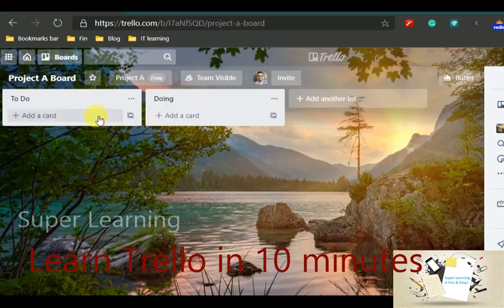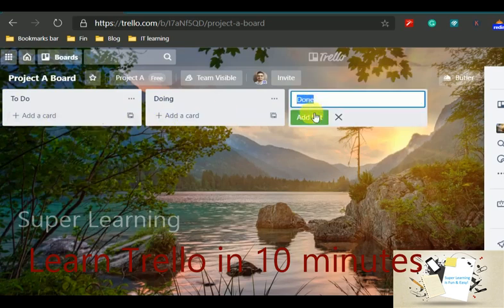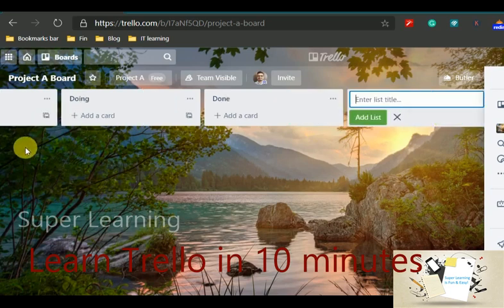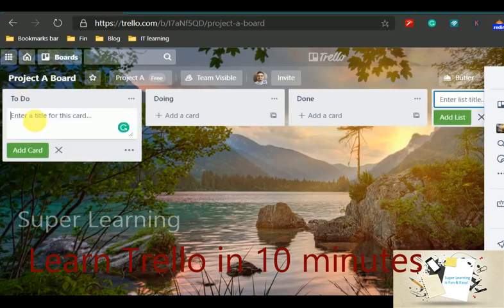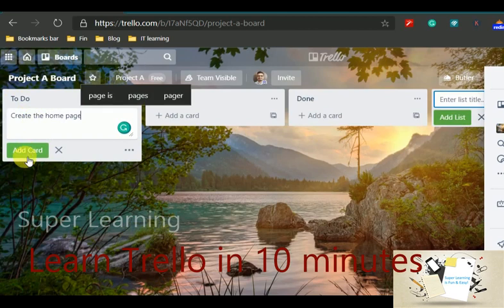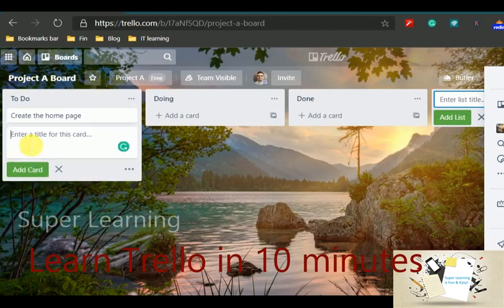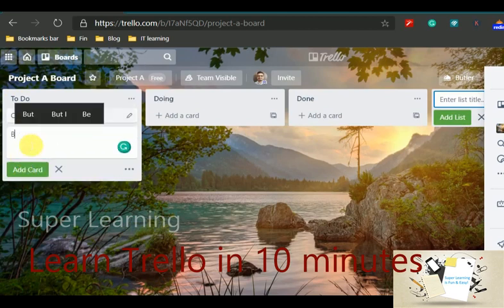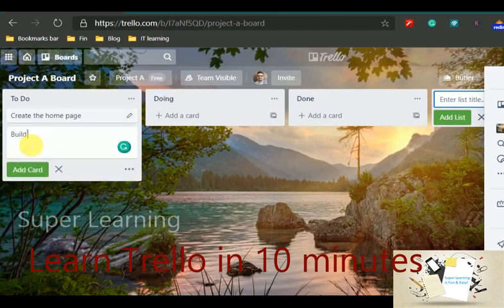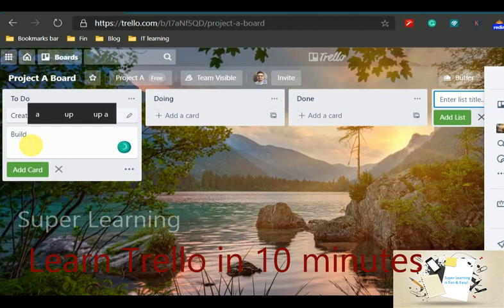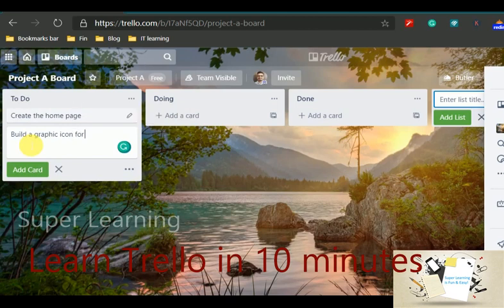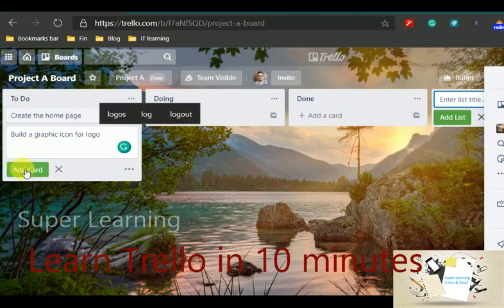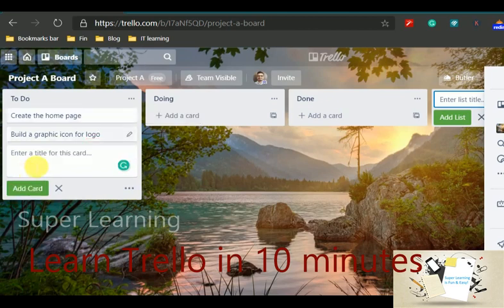And within to do, I will be adding a few more cards, a set of activities that I want to perform. I want to create a homepage. I also want to create a graphical icon for the logo of my website, and start with all the activities in your to-do list.